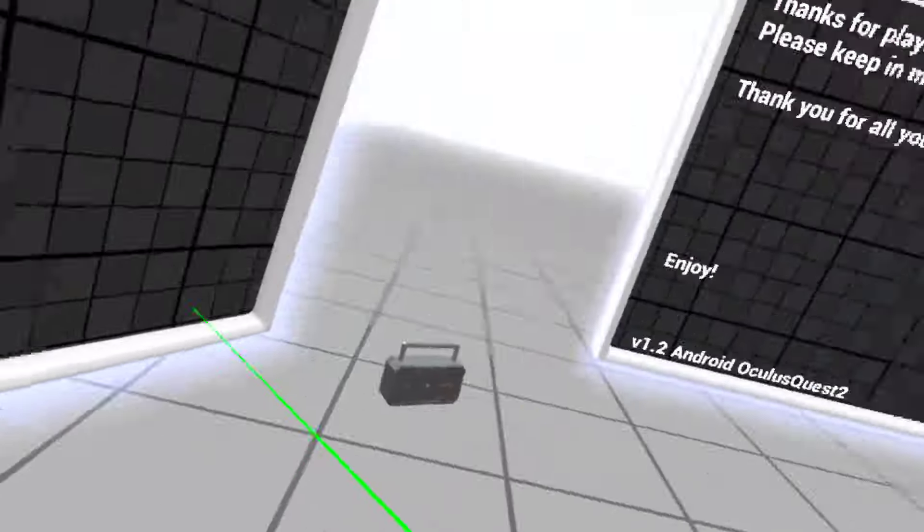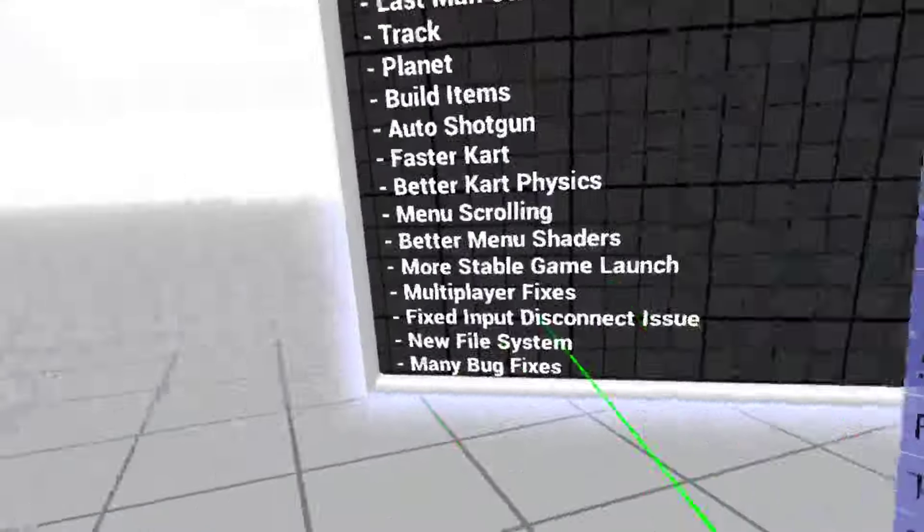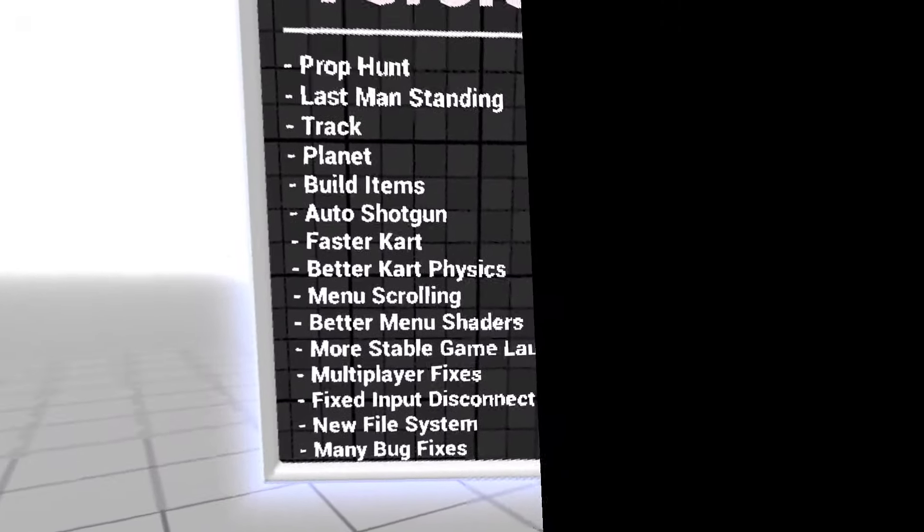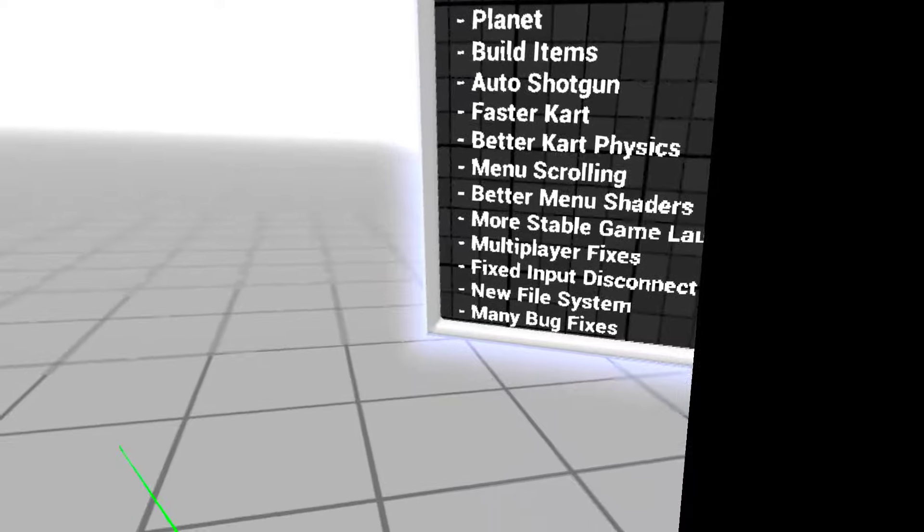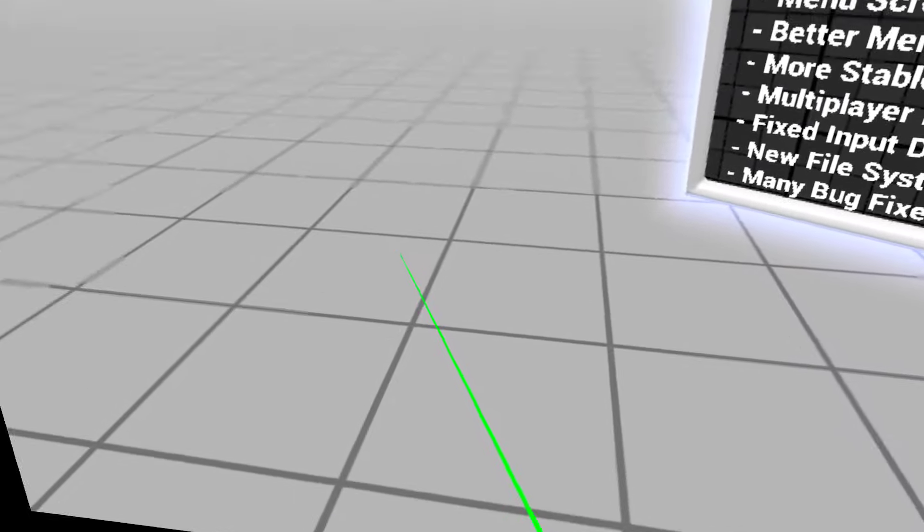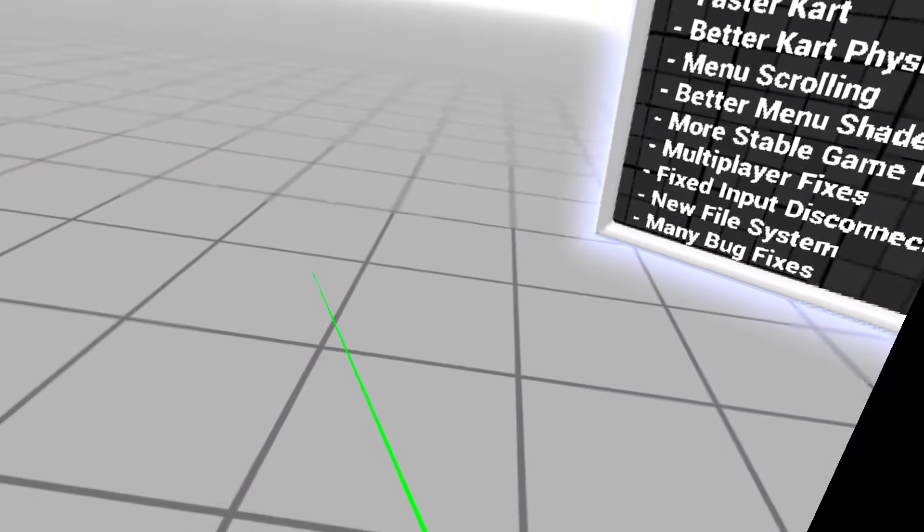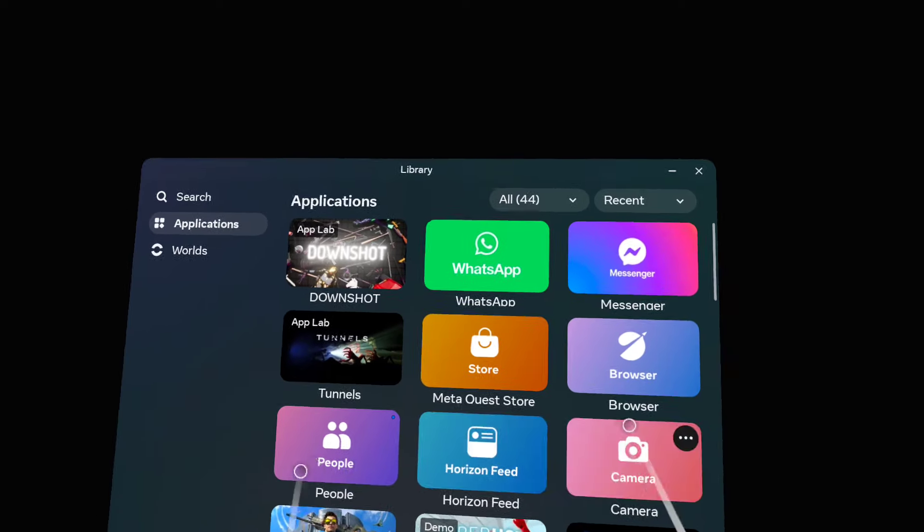So then you just pick that up and go to entities, spawn robot. Okay, so I think I know what happens, is you can't spawn a robot inside of the main area, so I'm just gonna...